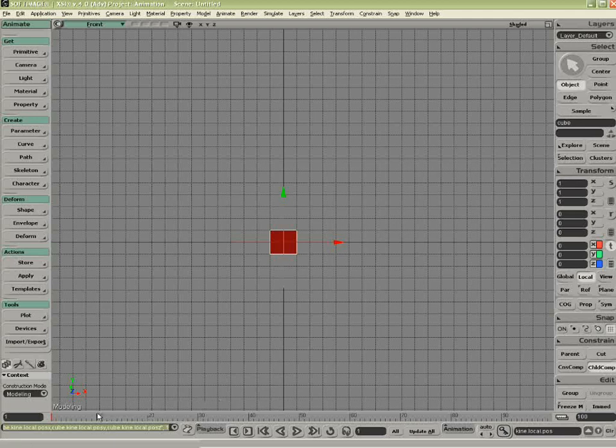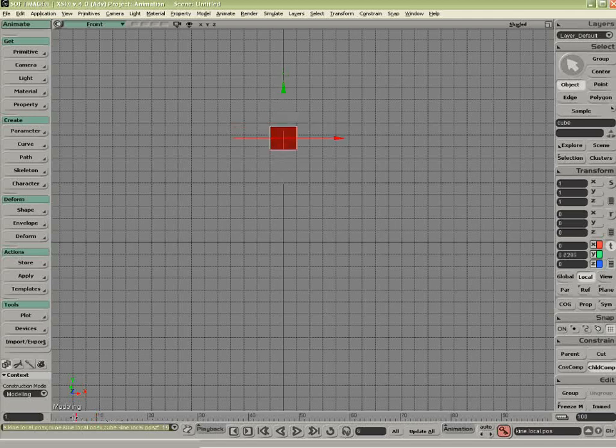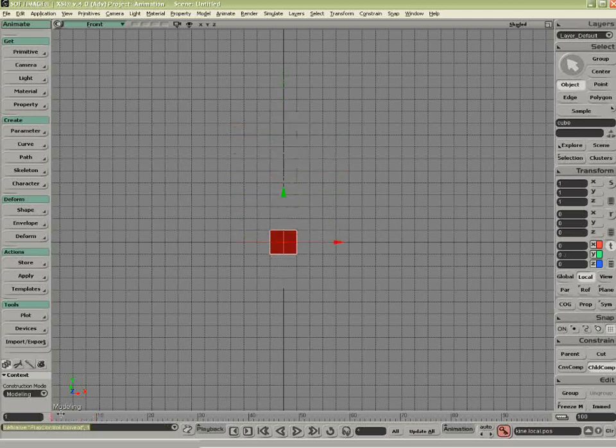Here's an introduction to the Animation Mixer. I'm going to set a positional key at frame 1, I'm going to go to frame 10, put 10 units, set another key. So now I have a little piece of animation.